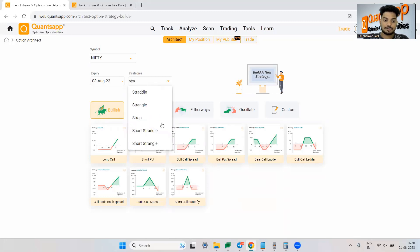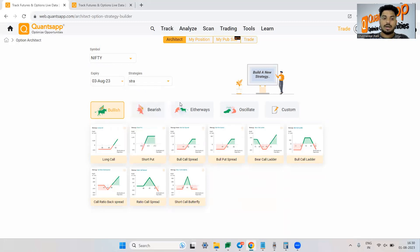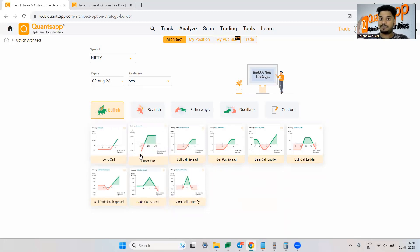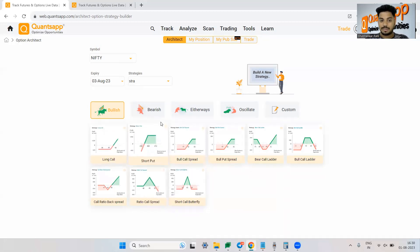Then if you want to search for a specific strategy, let's say a strangle or a straddle, you can go about it and it will be automatically plotted. Apart from that, let's say you want to create few well-renowned, very popular strategies,